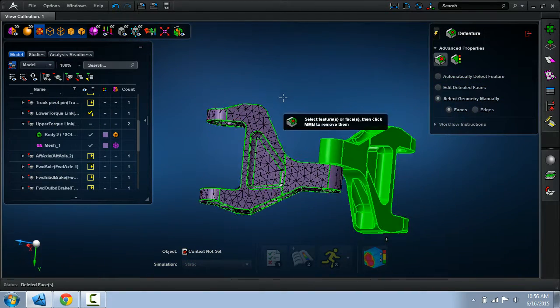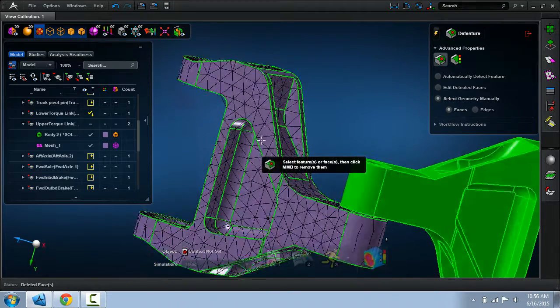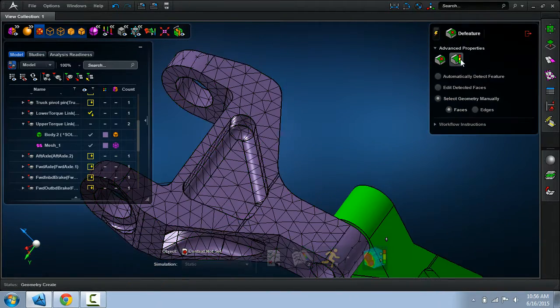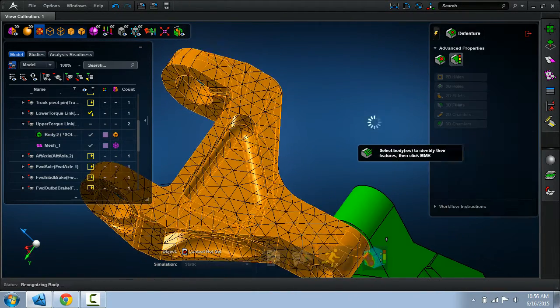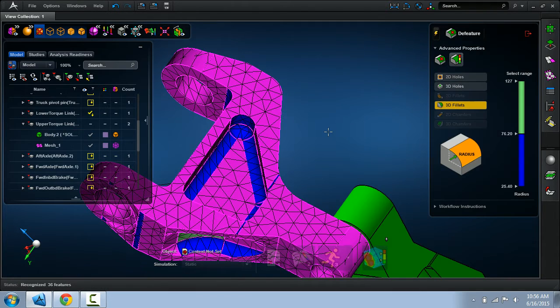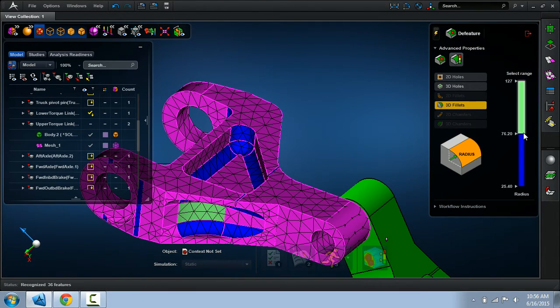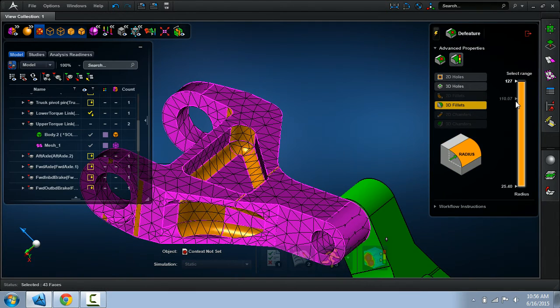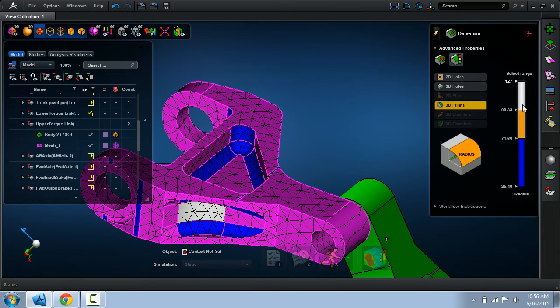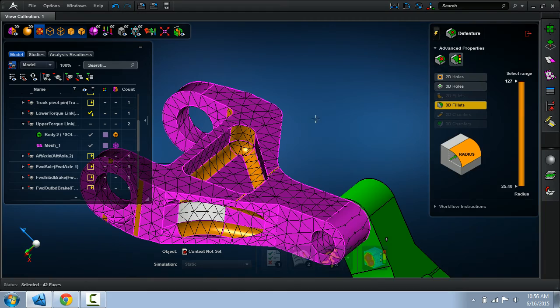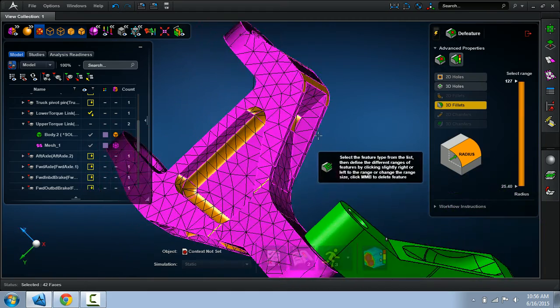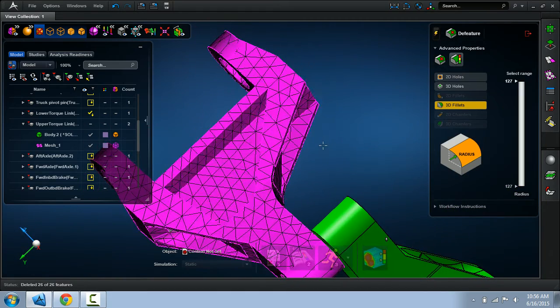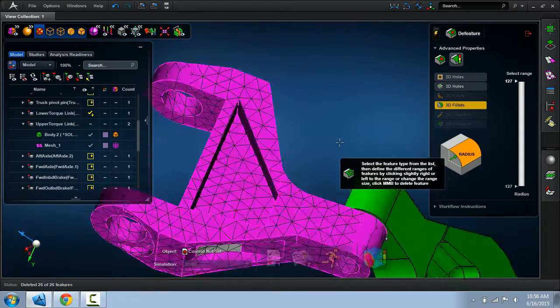But when you have a model that has dozens of features, we want to do this all in one go. So we'll select this other method of de-featuring. Here I've selected all these features to remove. I have this nice nifty ranger that helps me select specific features to remove. But here I want to remove all the ones that are highlighted in blue. So we'll do that now. You can see we've done that.